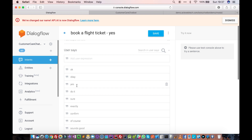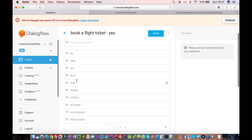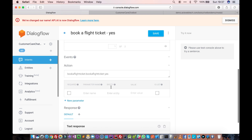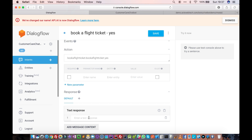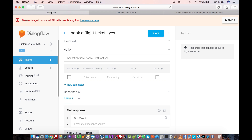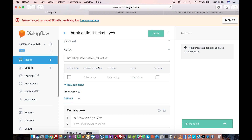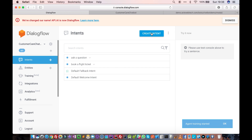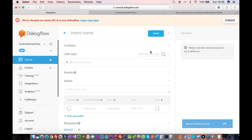When the follow-up intent is selected, if the user says 'okay', 'yes', 'do it', 'sure', or anything like that — these responses are already pre-defined when you select a yes follow-up intent. Then we define what to respond: 'okay, booking a flight ticket.' We can add multiple response variants, but for now we'll just say 'okay, booking a flight ticket.'